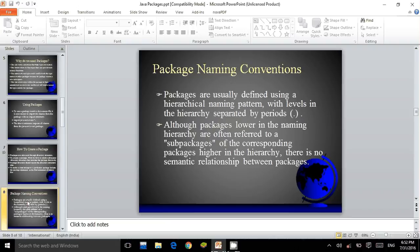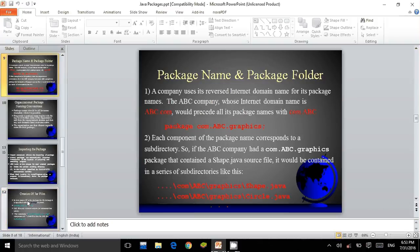Package naming conventions. Packages are usually defined using a hierarchical naming pattern with levels in the hierarchy separated by periods. Although packages lower in the naming hierarchy are often referred to as sub-packages of the corresponding package higher in the hierarchy, there is no semantic relationship between packages.